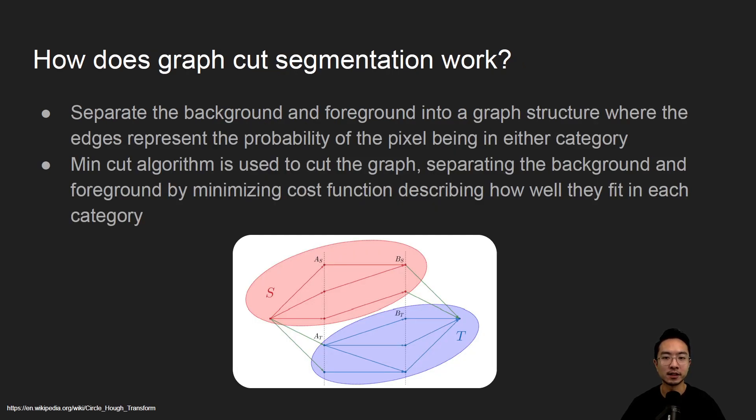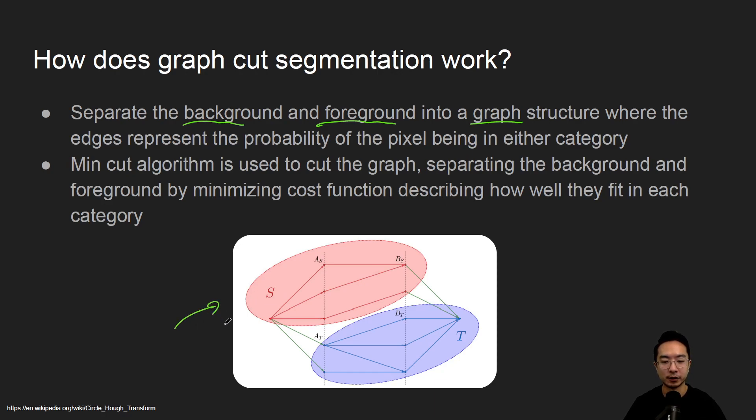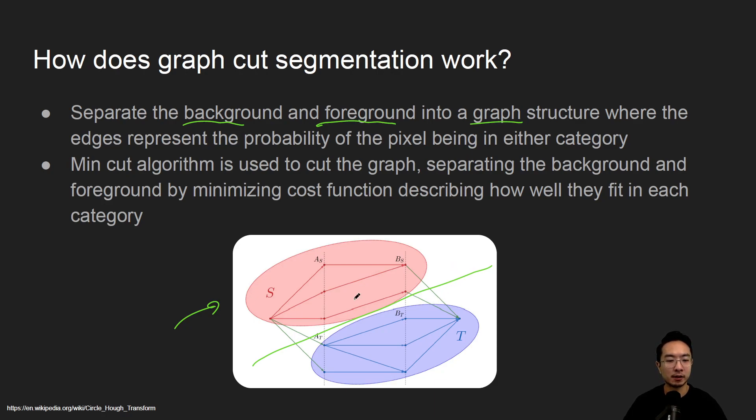So how does graph cut segmentation work? The idea is it tries to separate the background and the foreground into a graph structure. So here is an image of a graph and the idea is you want to do what's called a graph cut which will try to cut this graph in half and this will essentially break up the graph into the foreground and background.